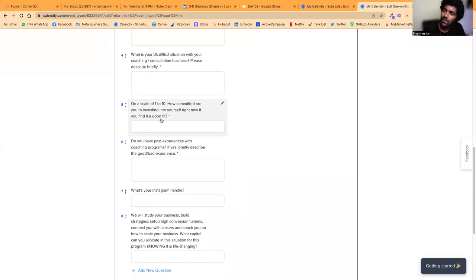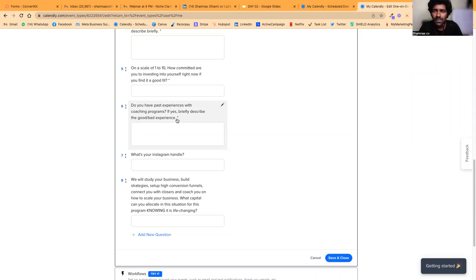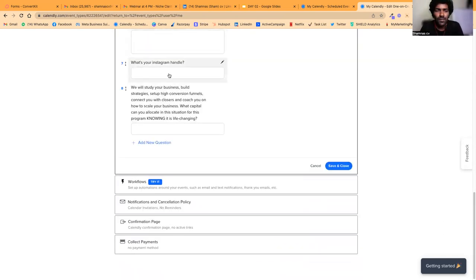The fifth question is: 'On a scale of one to ten, how committed are you to investing in yourself right now?' This helps me understand whether they're just looking for free advice or if they're genuinely ready to invest. The sixth question is: 'Do you have past experience with coaching programs? If so, please briefly describe your experience.' Many people have had bad experiences with coaching programs, and their decisions on the call are often shaped by those past experiences — maybe they lost money. Knowing this in advance helps me prepare and explain how my approach is different.